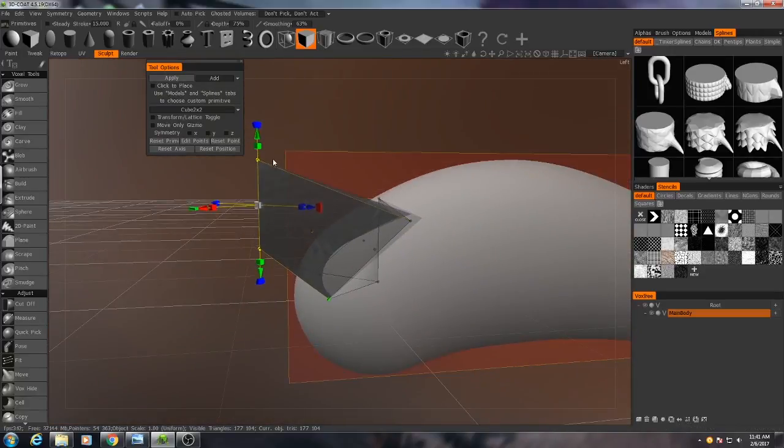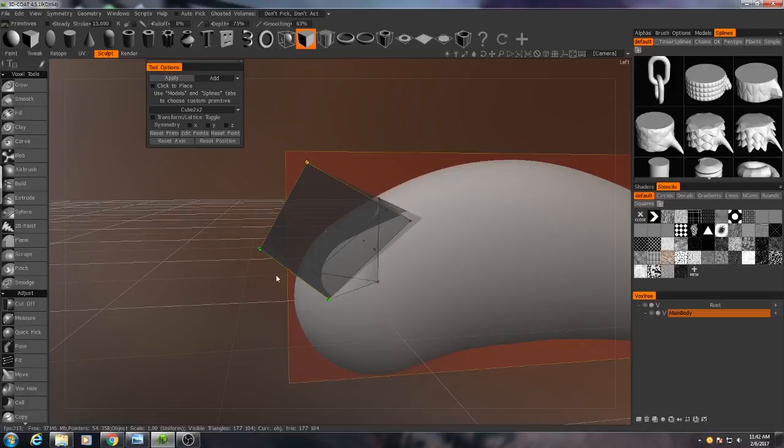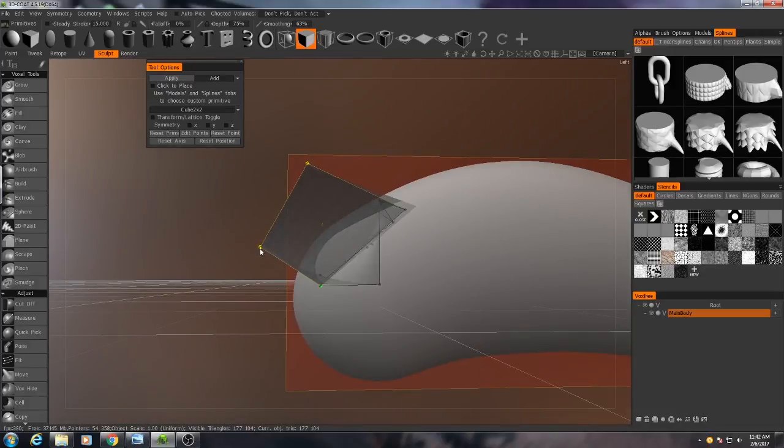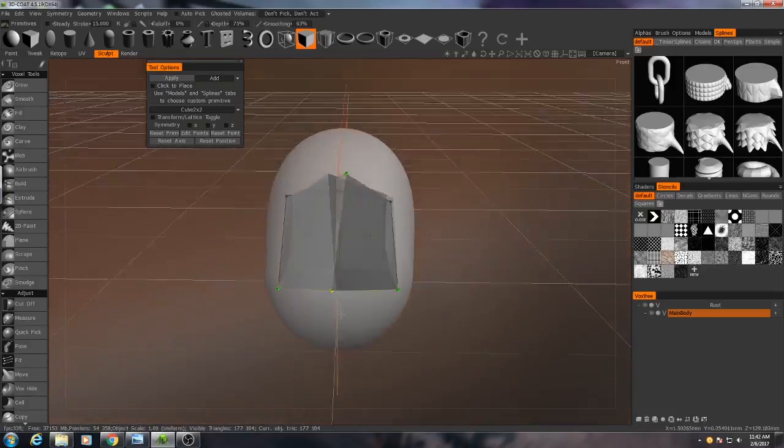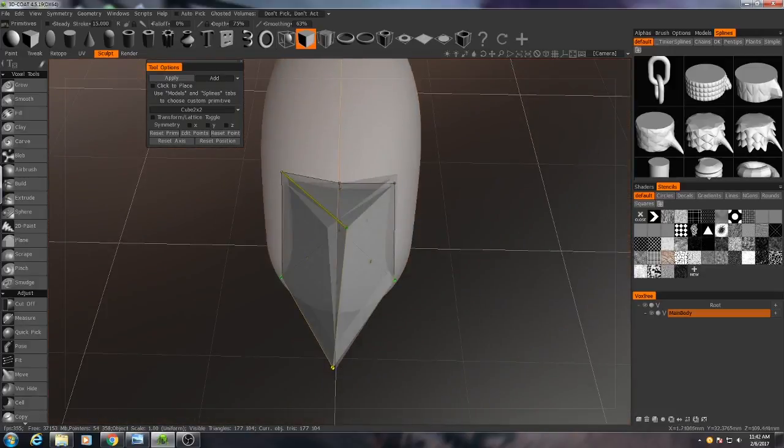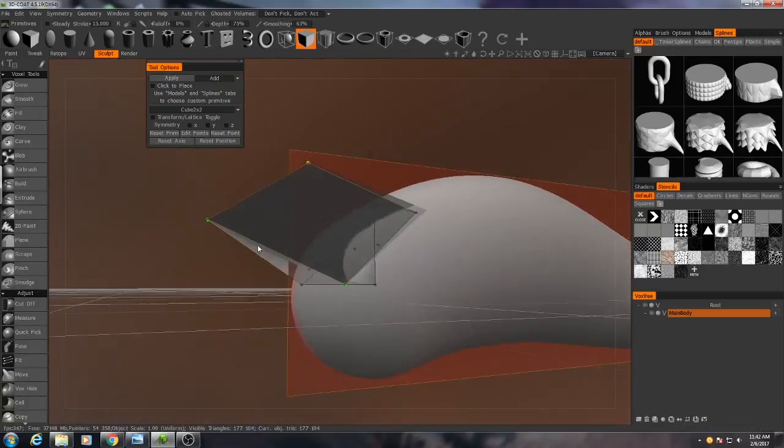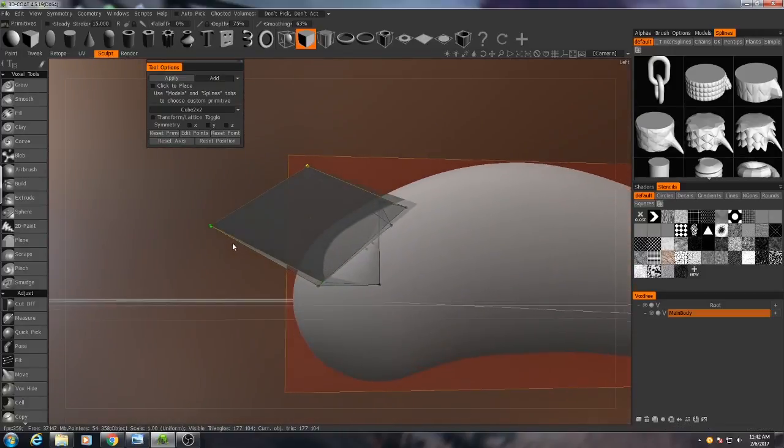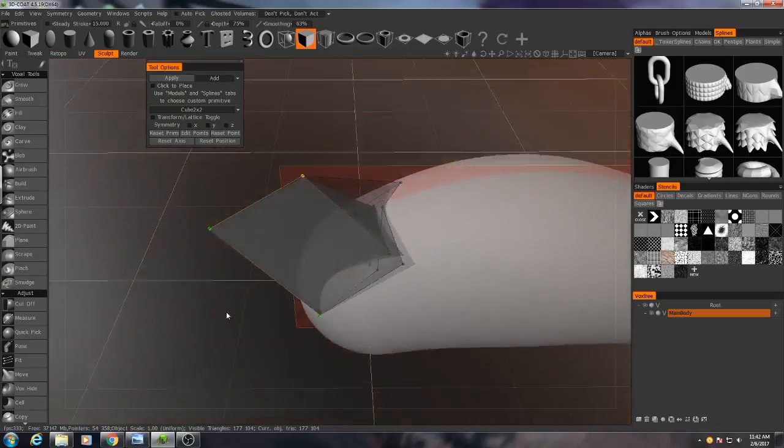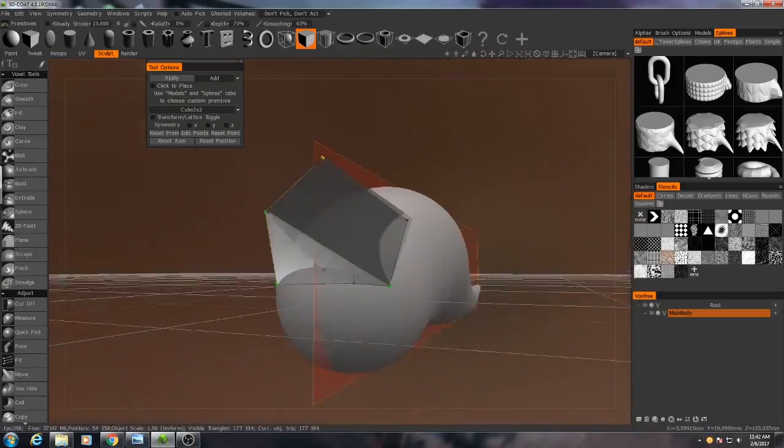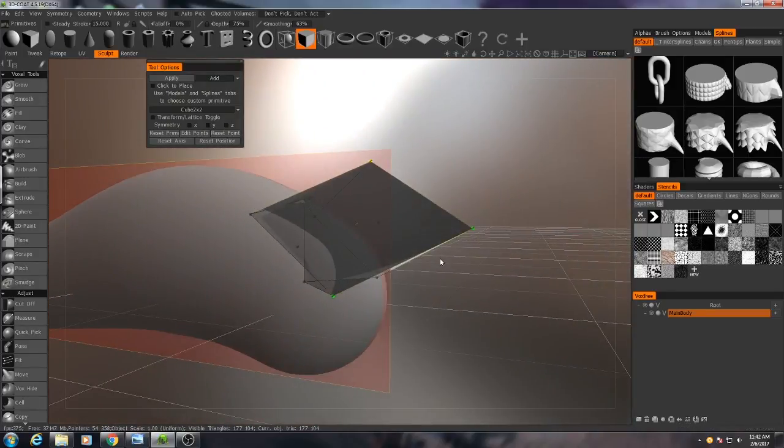And then just to really seal that, I'll grab the point up here, move it back, and grab the bottom point and move it forward. I'm going to make sure these are properly aligned. Something kind of like that, just to give us the basic shape.